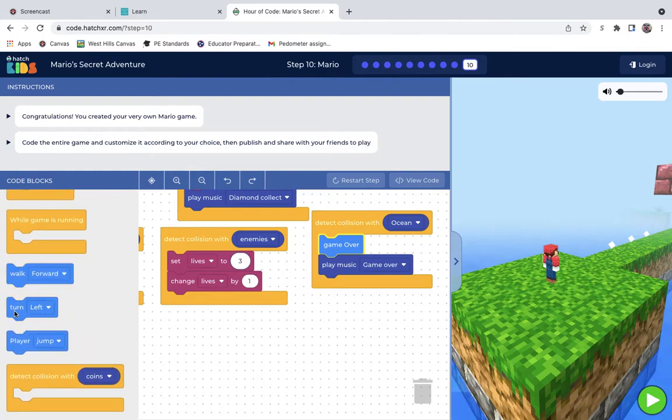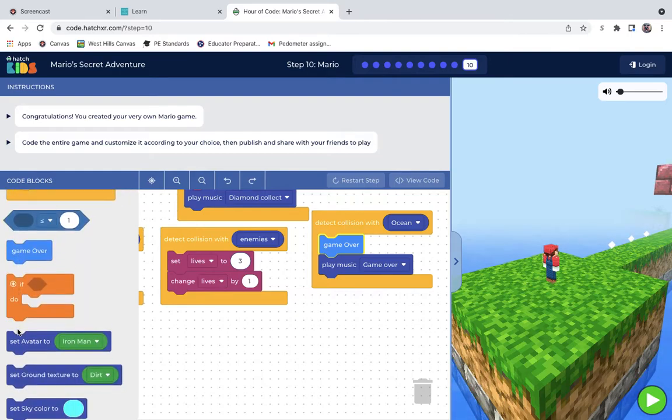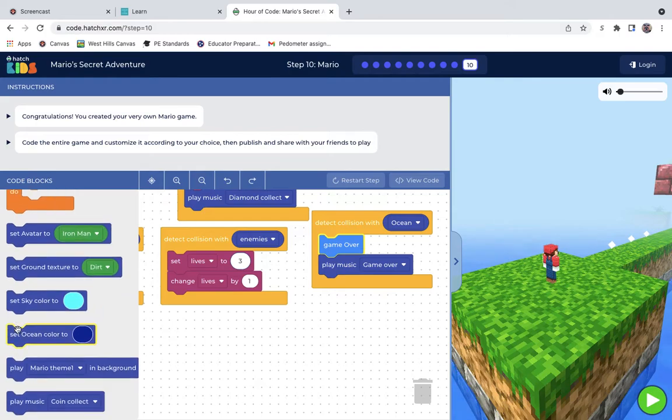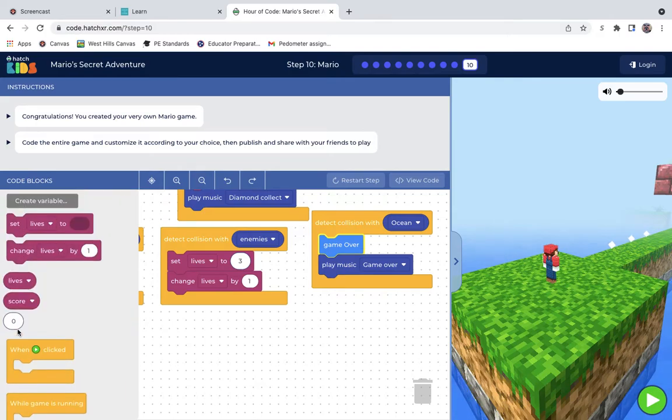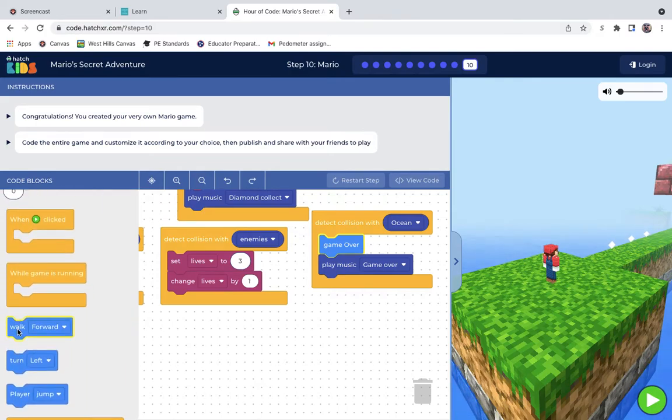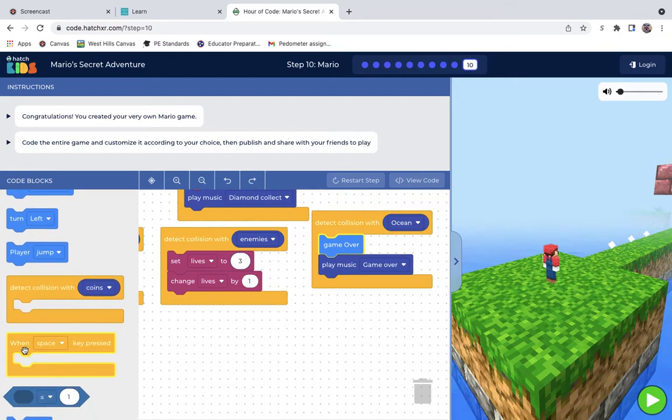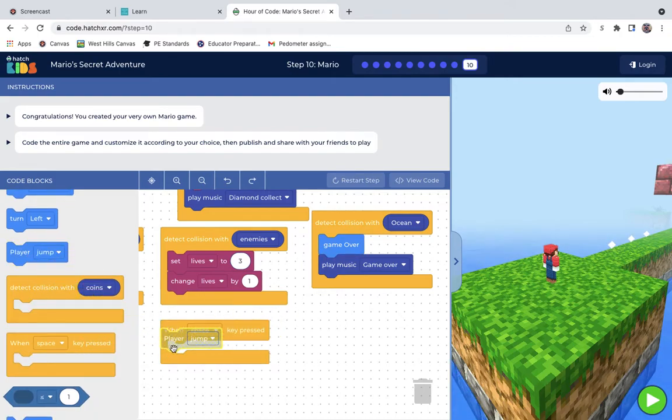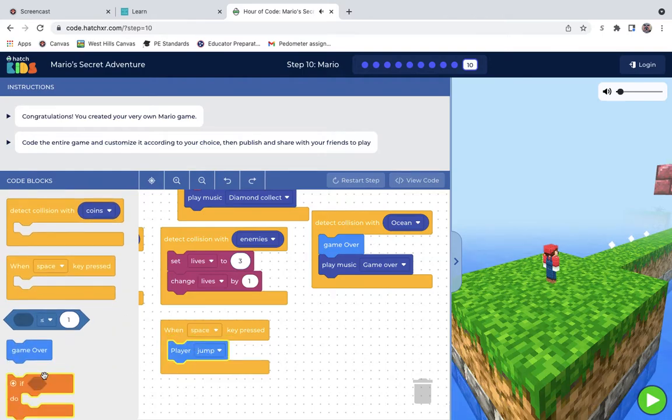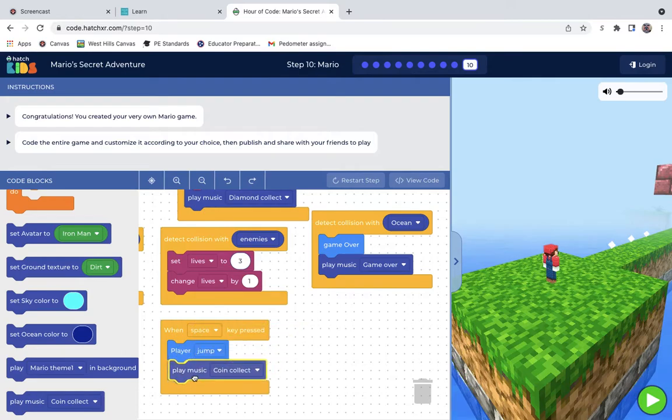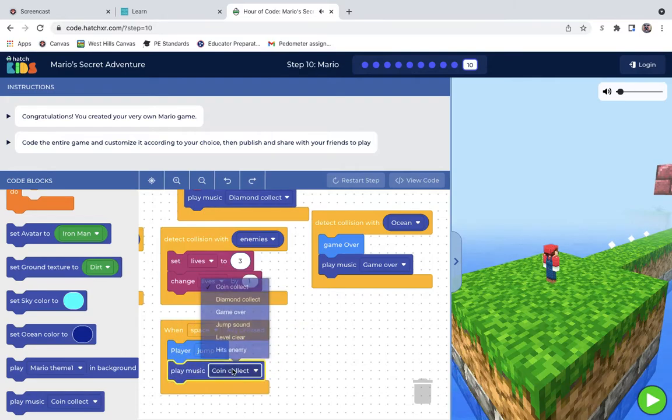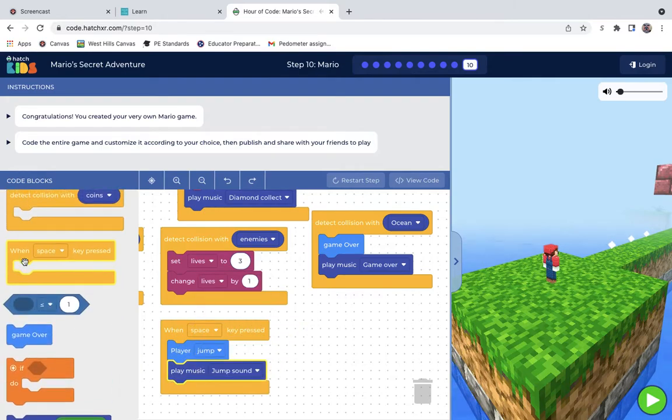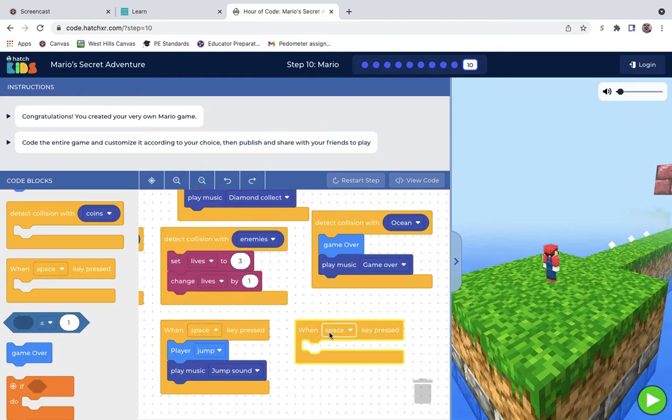So walk forward, turn left, jump. That we have there. But I need to have this, this is what I was looking for. So when space is jump, player jumps. And then there's also a sound I could play for that. I want to say it's here. Jump sound. Yep. Jump is here.